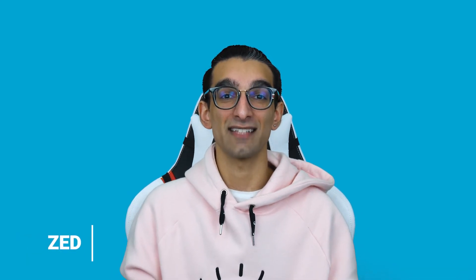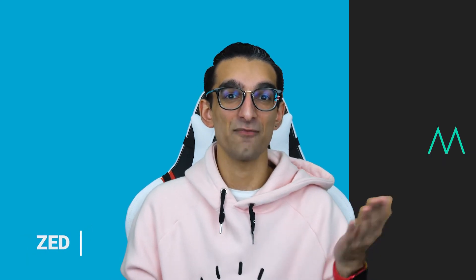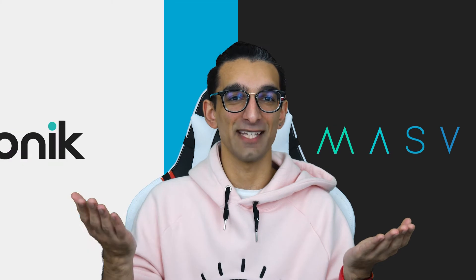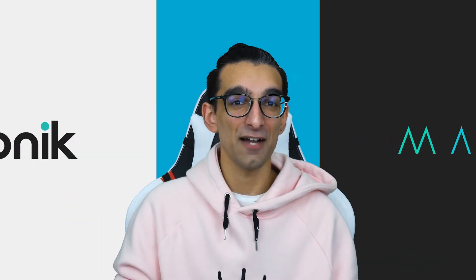Hello everyone, my name is Zed and I've got a really exciting new partnership for you today. We have Massive and we have Iconic. Now you can move your large multimedia files over the cloud faster than ever and get right into managing them in one click.